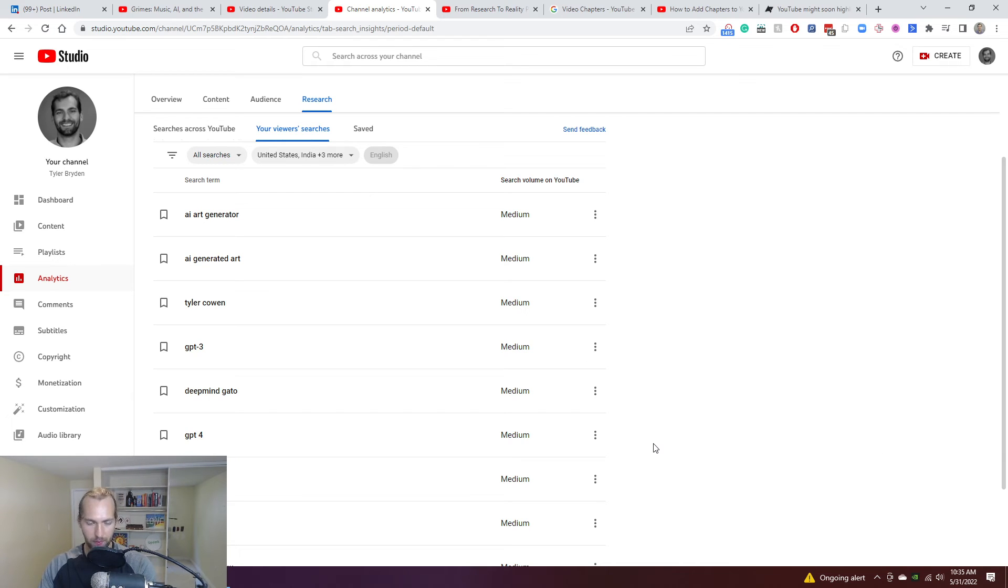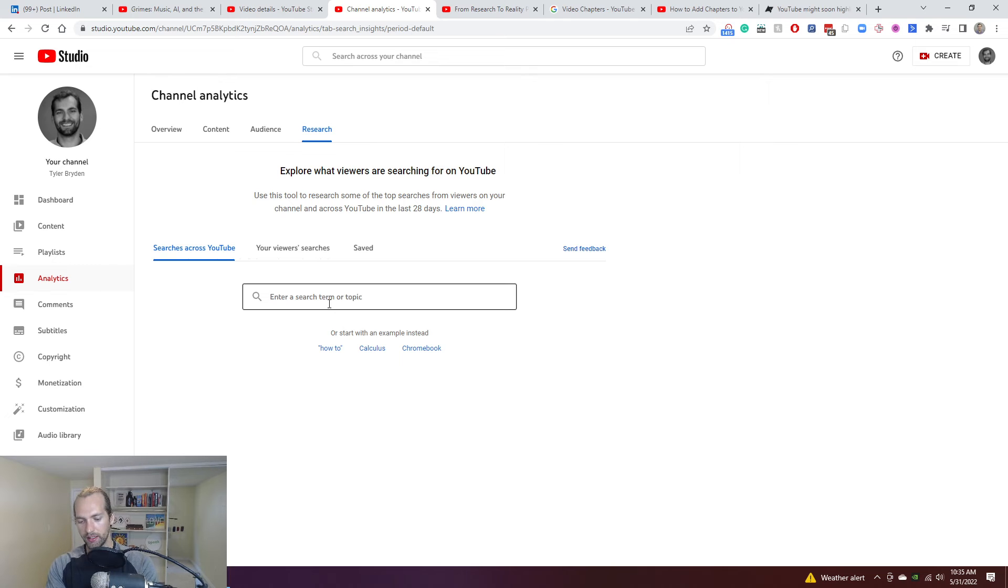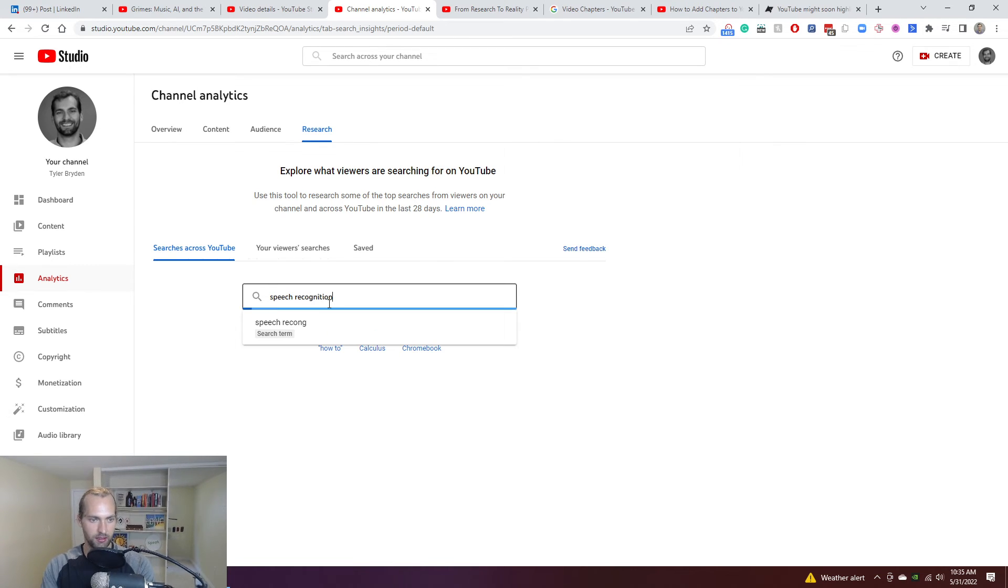But I'm guessing YouTube will continue to refine and grow this tool to improve the value of it. And then you can also, I believe you can do a search. So if I do like, speech recognition, let's see if anything comes up. If not, here we go. You can see the same thing.